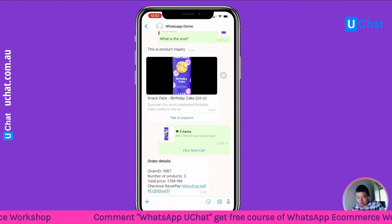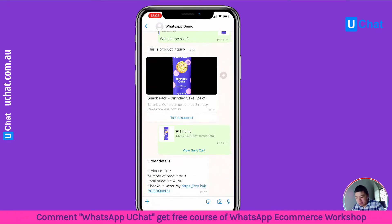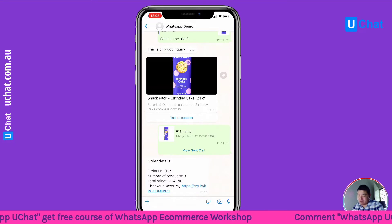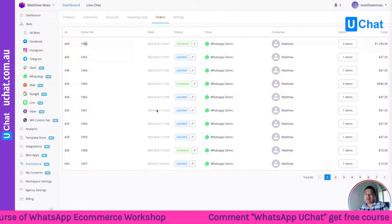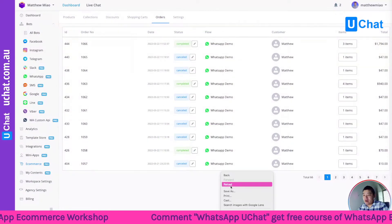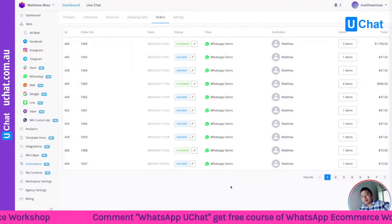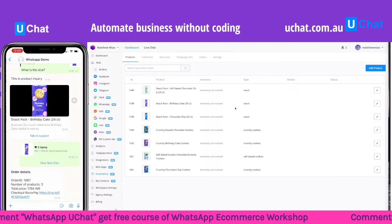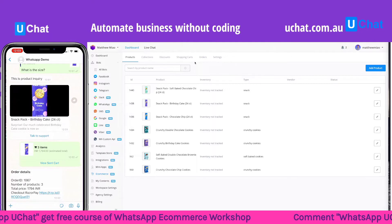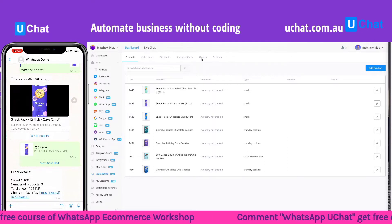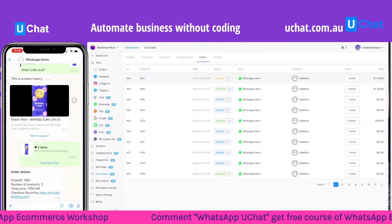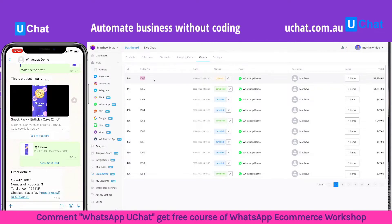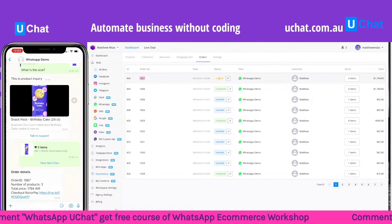When you click 'Send the Cart' we will actually generate a Razorpay checkout link. As you can see, the order is already created in the back end of the system. Let me go back to the dashboard and refresh — the order ID is 1068. If you go to Orders you can see order 1067 with status 'Ordered'.